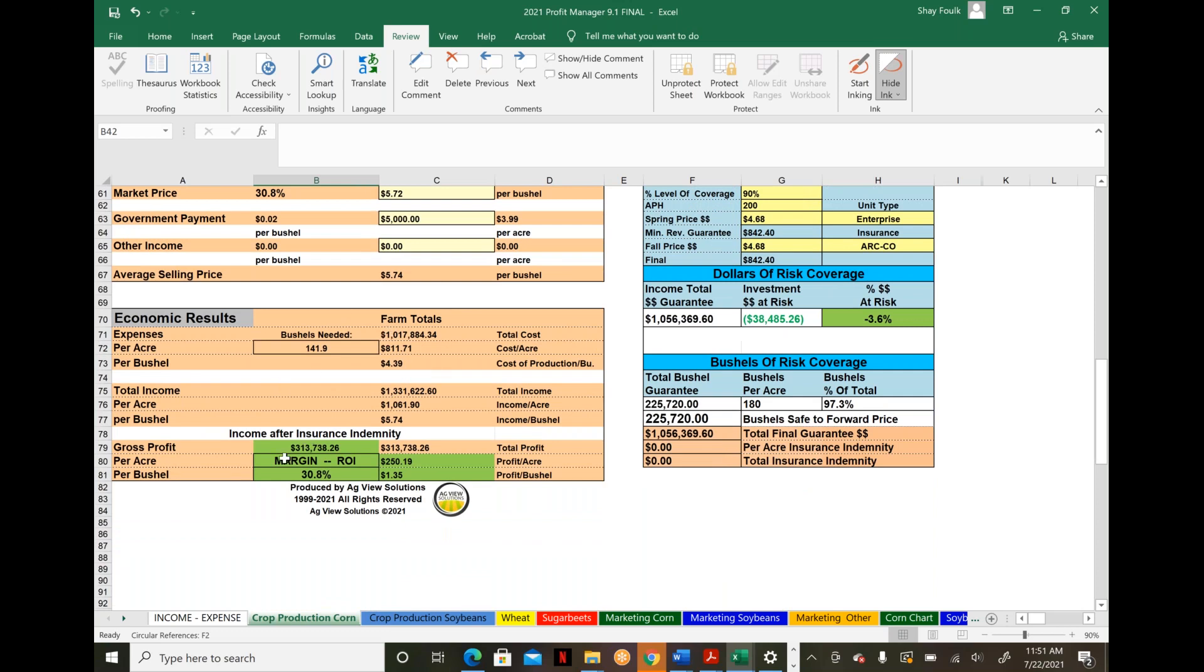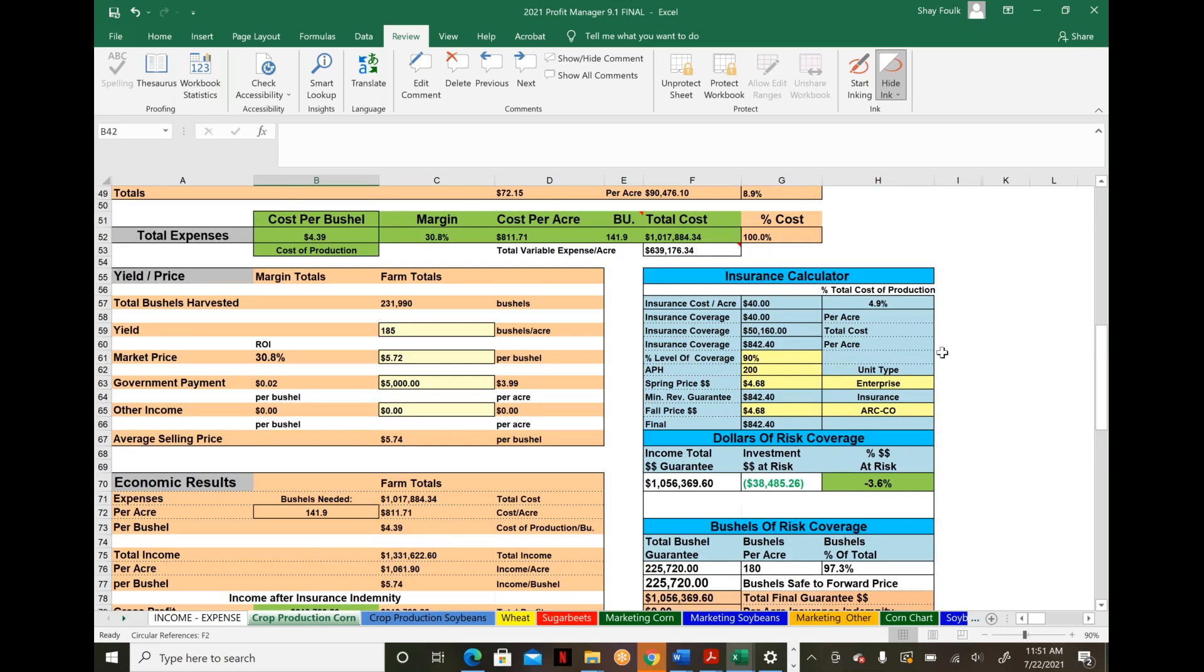It also easily shows basic economic results: cost of production, cost per bushel, cost per acre, and how many bushels you need to break even—another way to look at a key marketing plan.